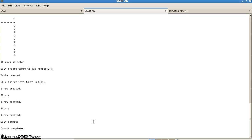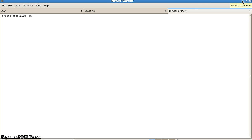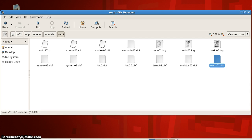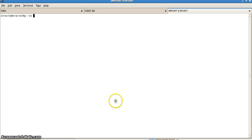Now we will be exporting this particular tablespace. First, let's confirm that tab1.dbf has been created and it contains two tables — t2 and t3 — of user ak. Now we will be exporting this tablespace.